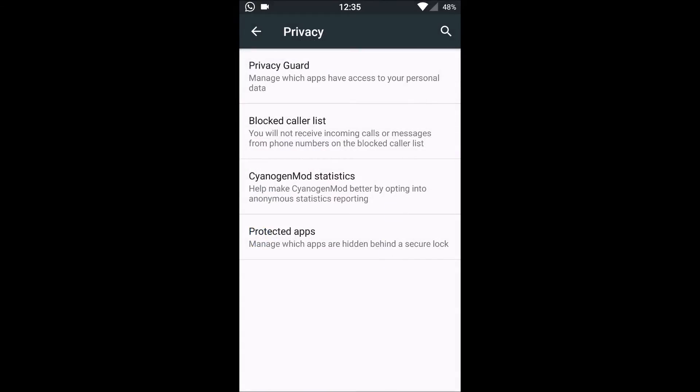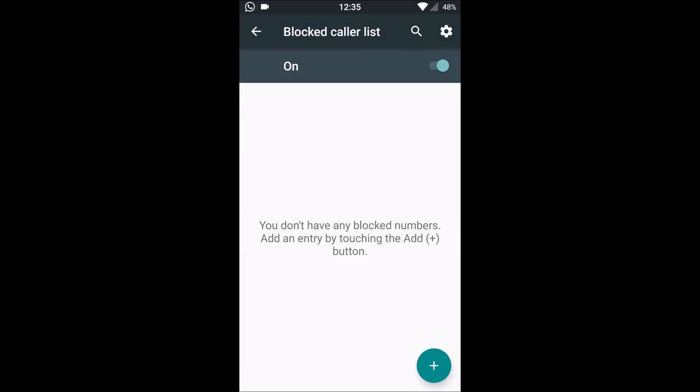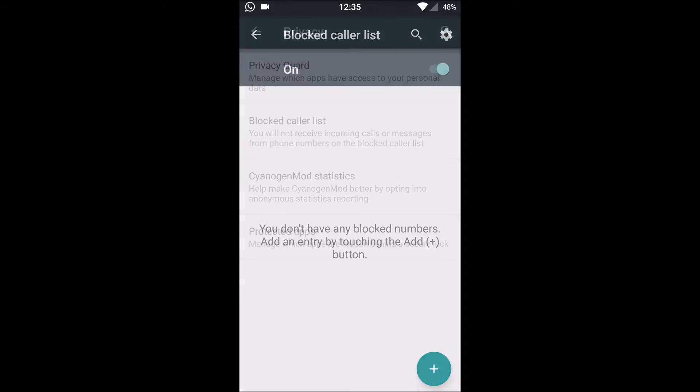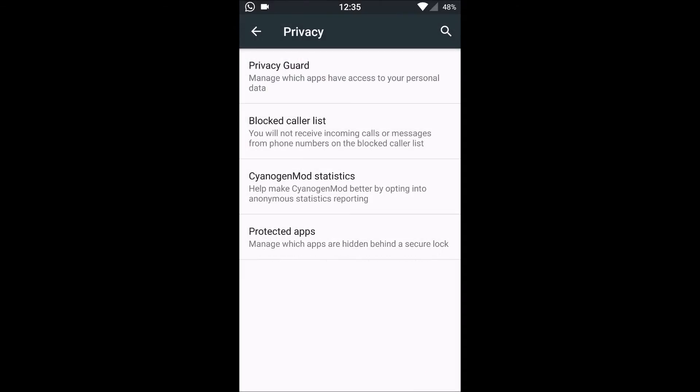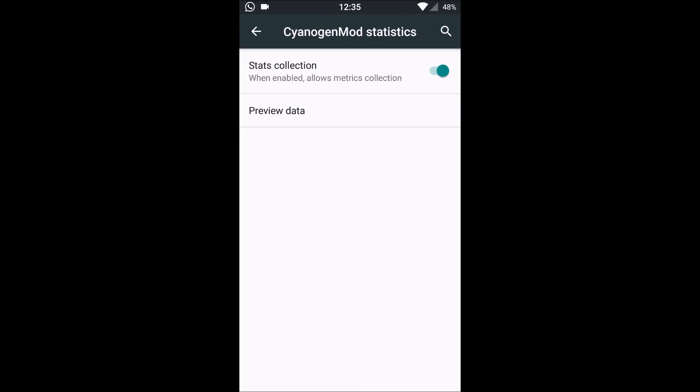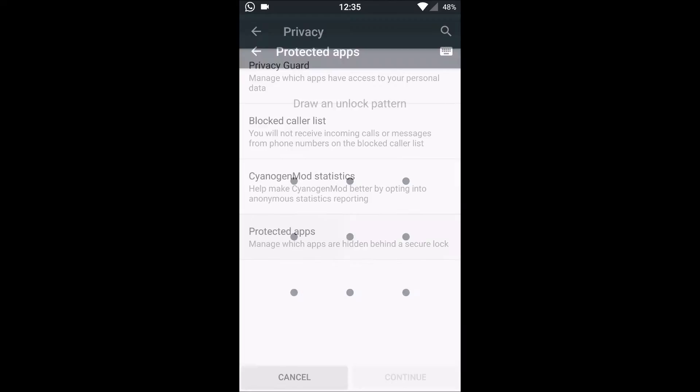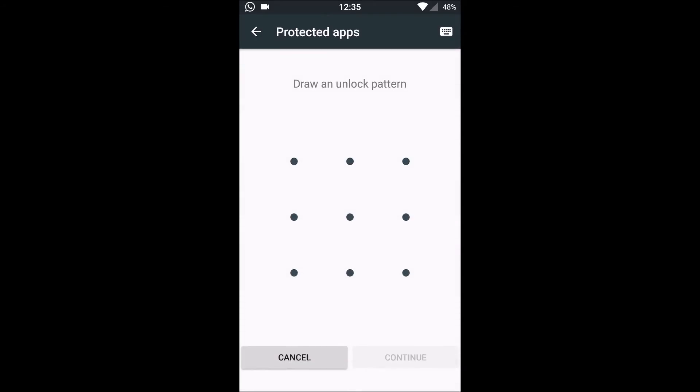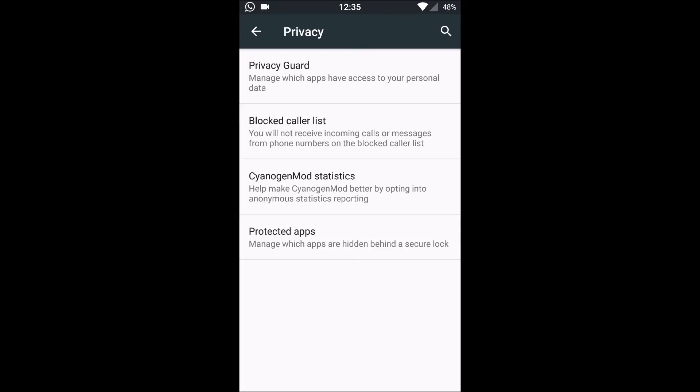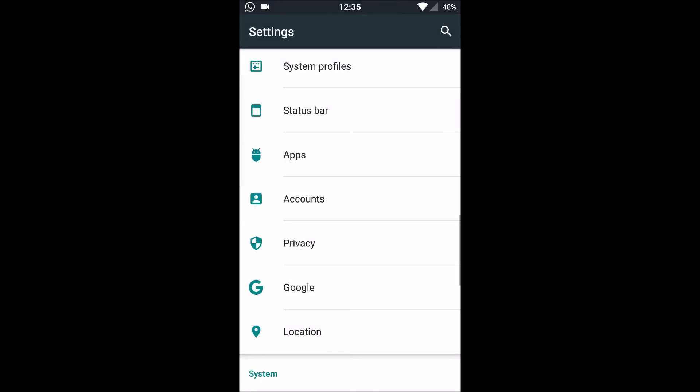Next is Block Caller List. We can block the calls and messages from whatever contacts we want to. Next is Cyanogen Mode Statistics, and the last one is Protected Apps. This feature enables us to hide the apps so that people don't get an access to the apps which we don't want them to access.